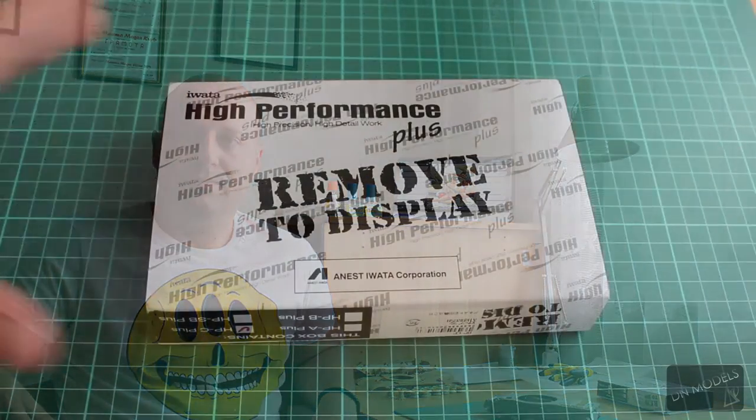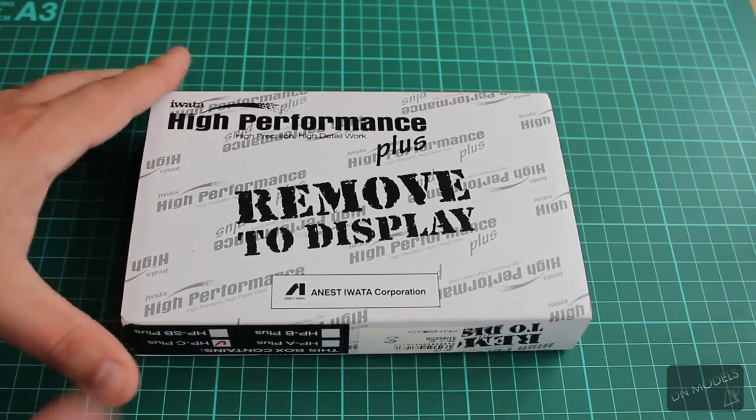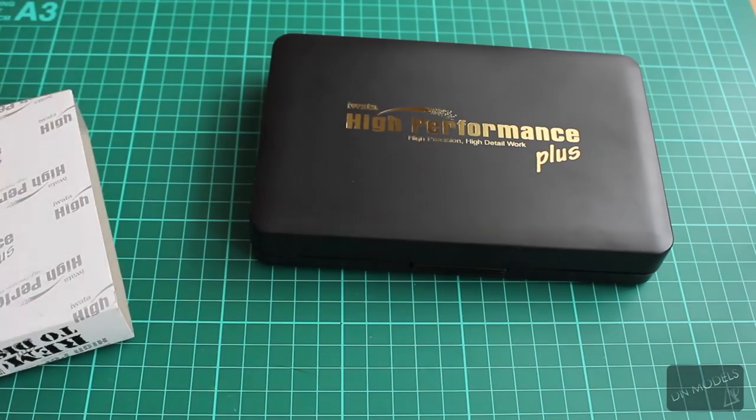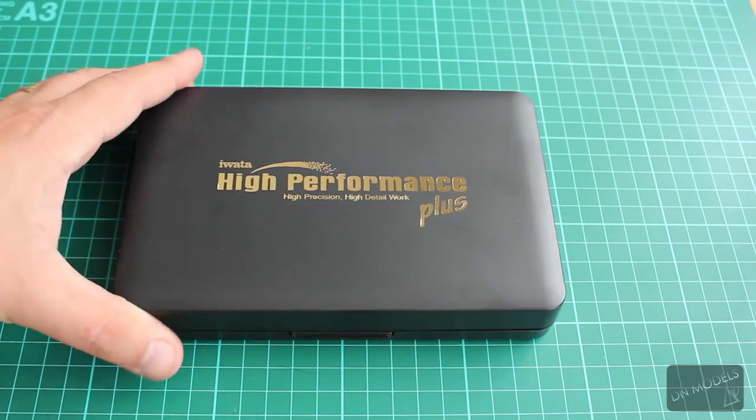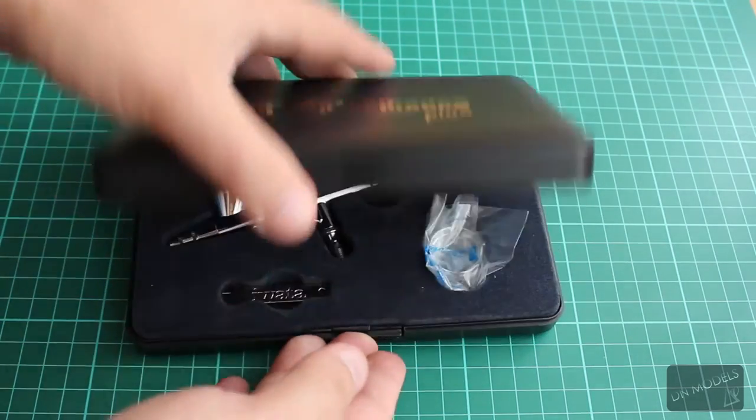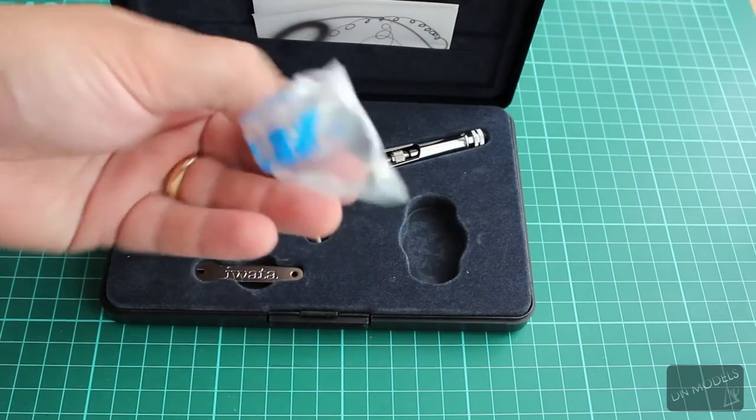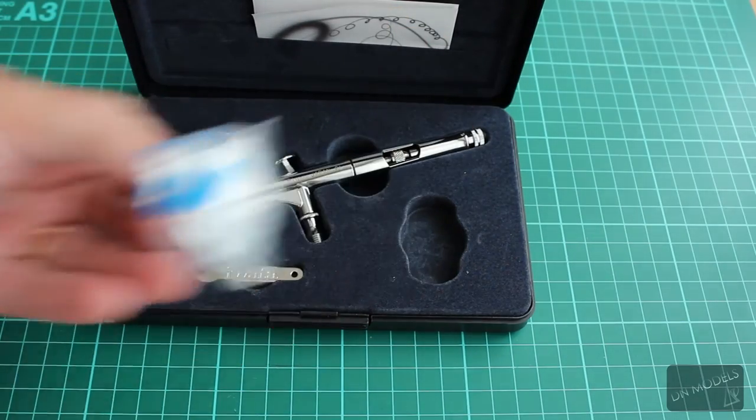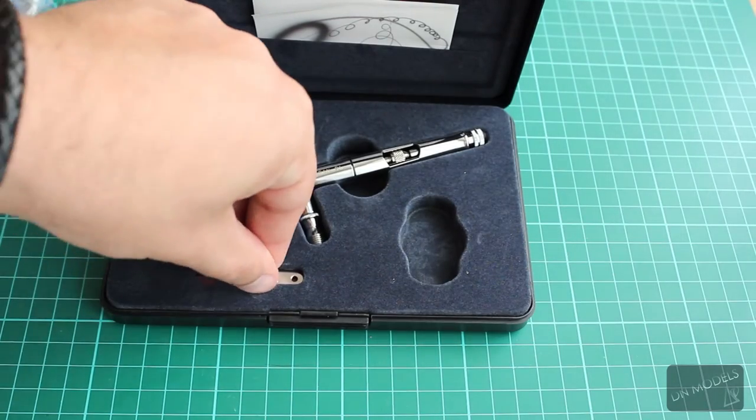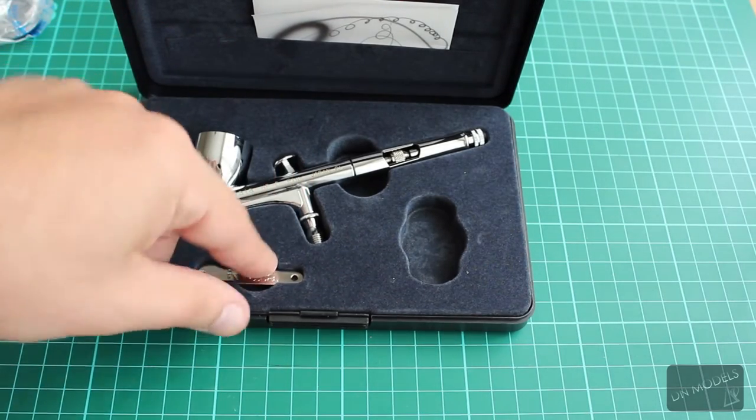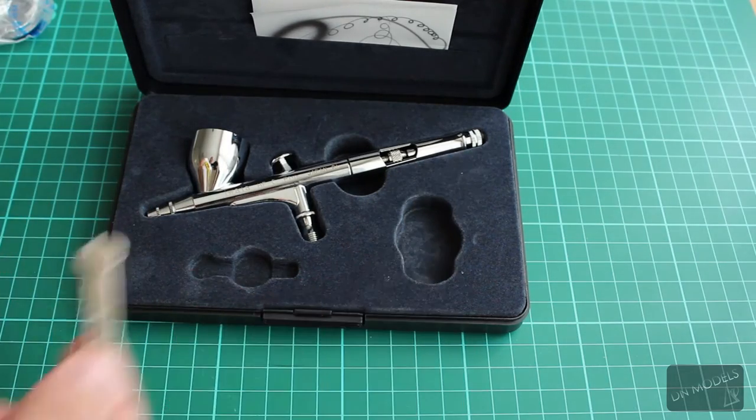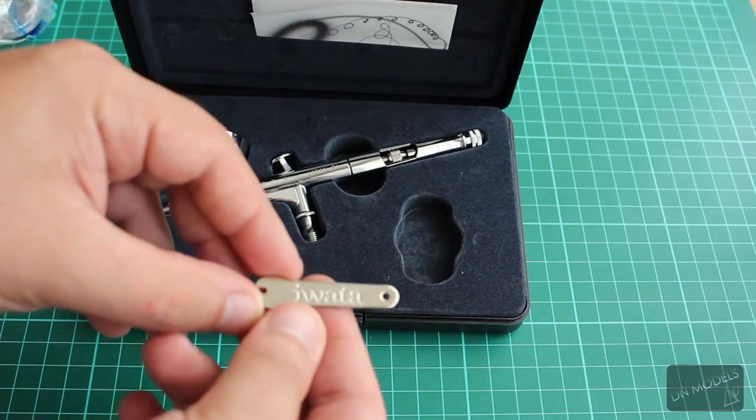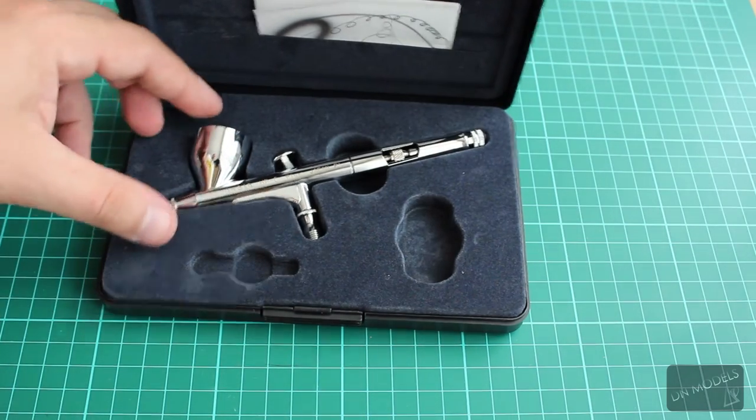So let's get on to it. This is the box of it. I keep it pretty clean and neat because I like that gun and I use it mostly for my important work. As you can see, I don't even use the cup. I usually use the one that I fit from the other airbrush. We have a wrench here for disassembly and it's branded Iwata. Everything looks nice.